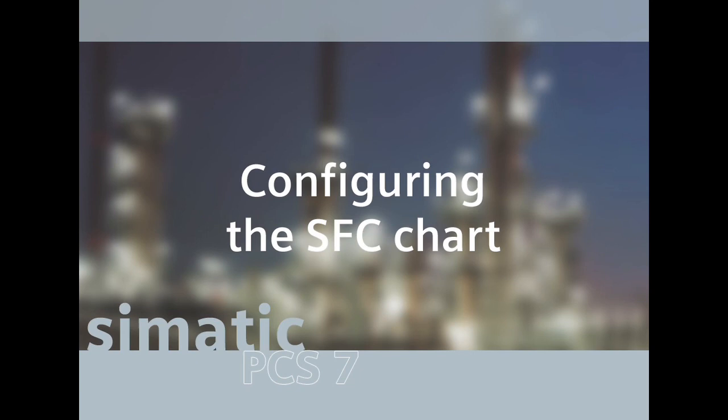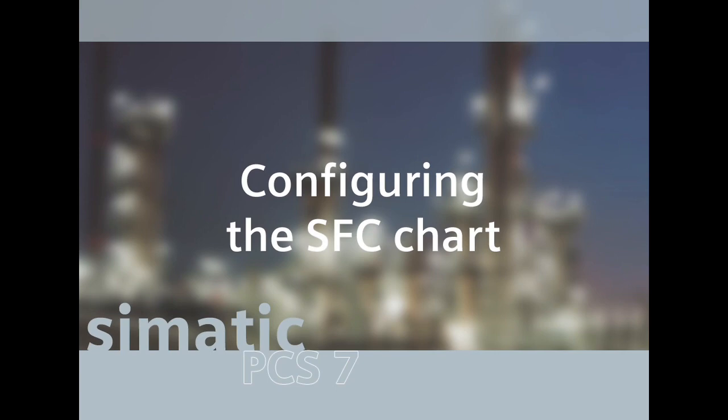Before the CFC charts are interconnected, an SFC chart must be created to control the sequential operation of the motor and valve. Since this configuration logic must also be available for the second plant section, the SFC plan SFC_1 created by the PCS 7 wizard in the Function_1 folder of the Fast_E_PRJ project is renamed and adapted for the simulation.